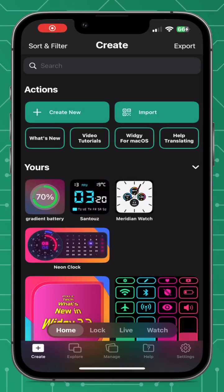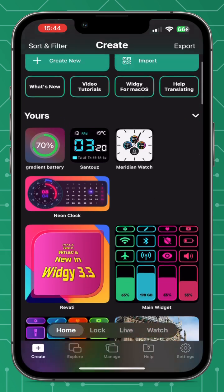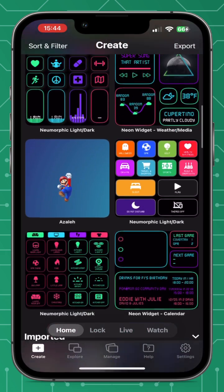Hi guys, it's Pixels Tech here and I'm back with another widget tutorial — back to basics. I've done this video because in my comments section I'm getting a lot of questions on how to do the basics, like add a widget to the home screen, or if you don't want to do any editing, how can you just add basic widgets to your device. I'm going to try and make this as easy as possible.